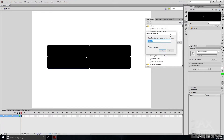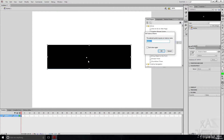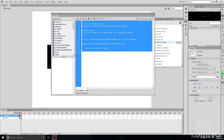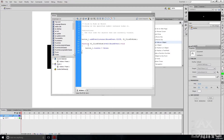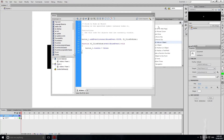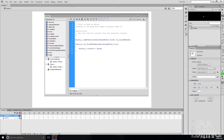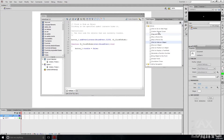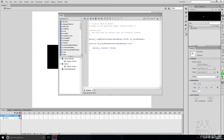It says 'The selected symbol requires an instance name' — that's because we haven't given this button an instance name. You can see it hasn't actually got a name, so we'll just call it 'button_one'. Now you can see it's opened up your code — this is where you put all of your coding. You can do your own custom code, and the preset ones over here are quite helpful. You can even set your own code snippets by going to Create New Code Snippet.